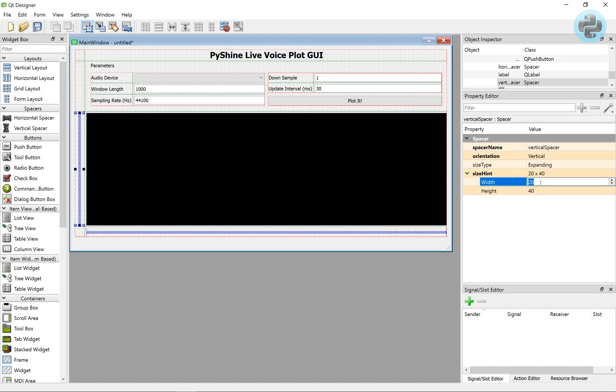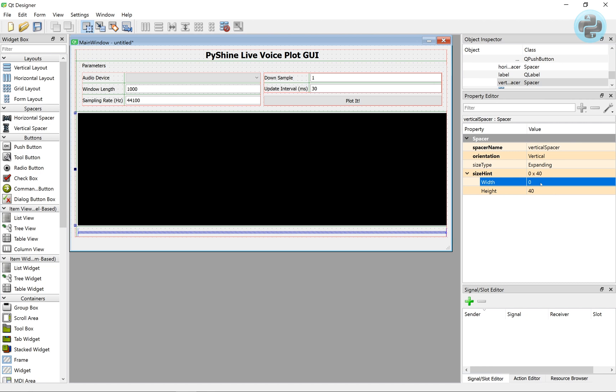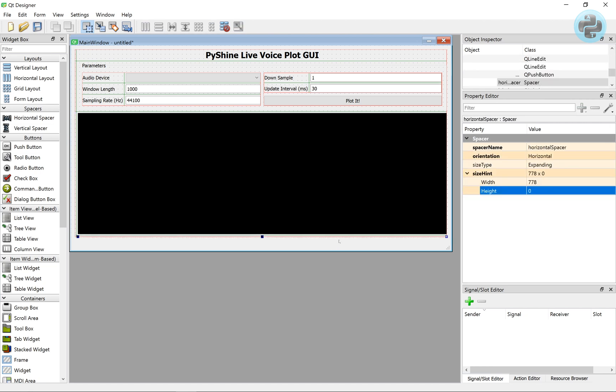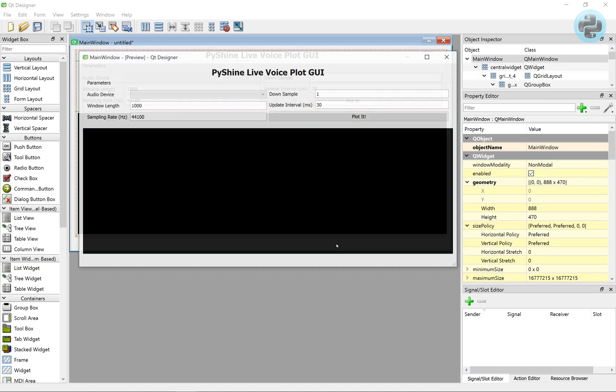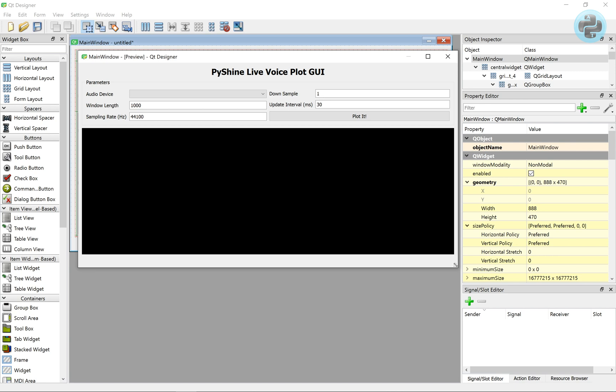We can remove the additional spacing added by these spaces by setting their width or height to zero, as shown.